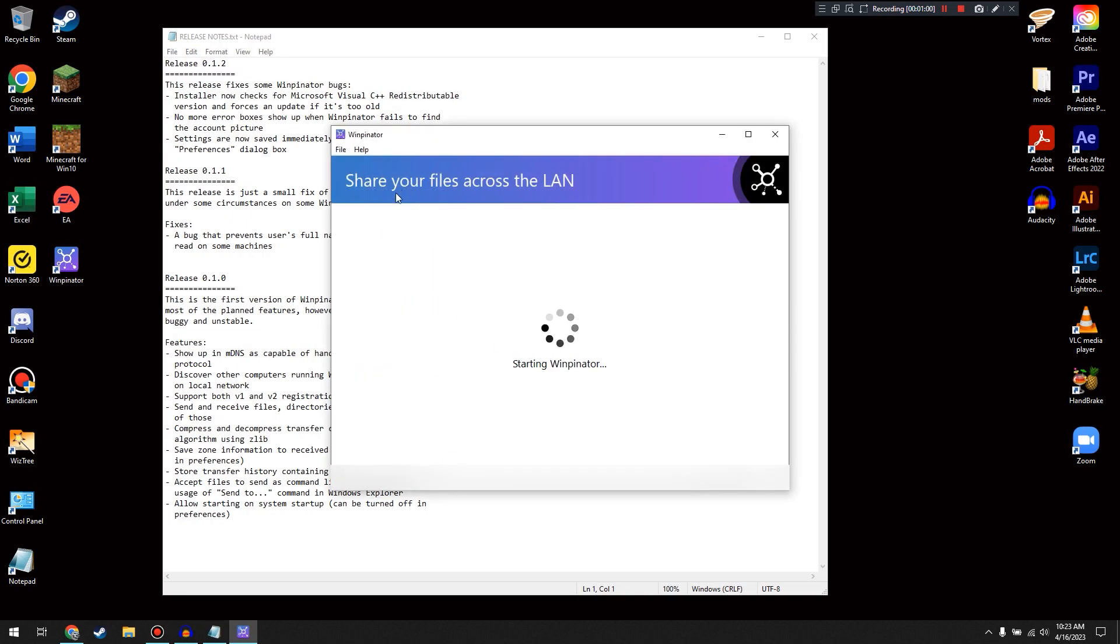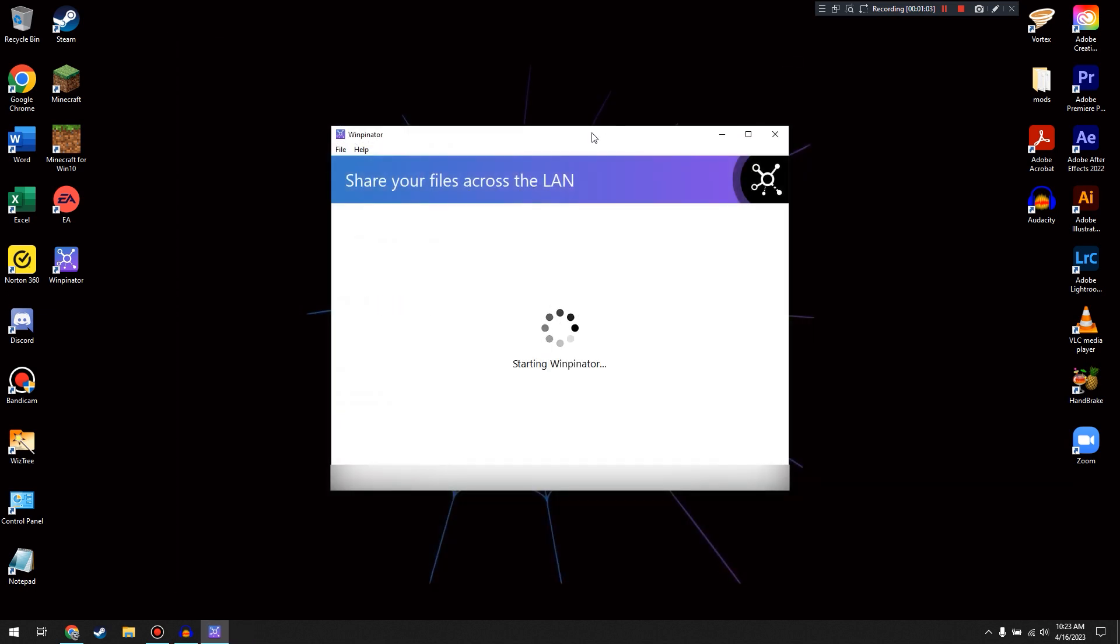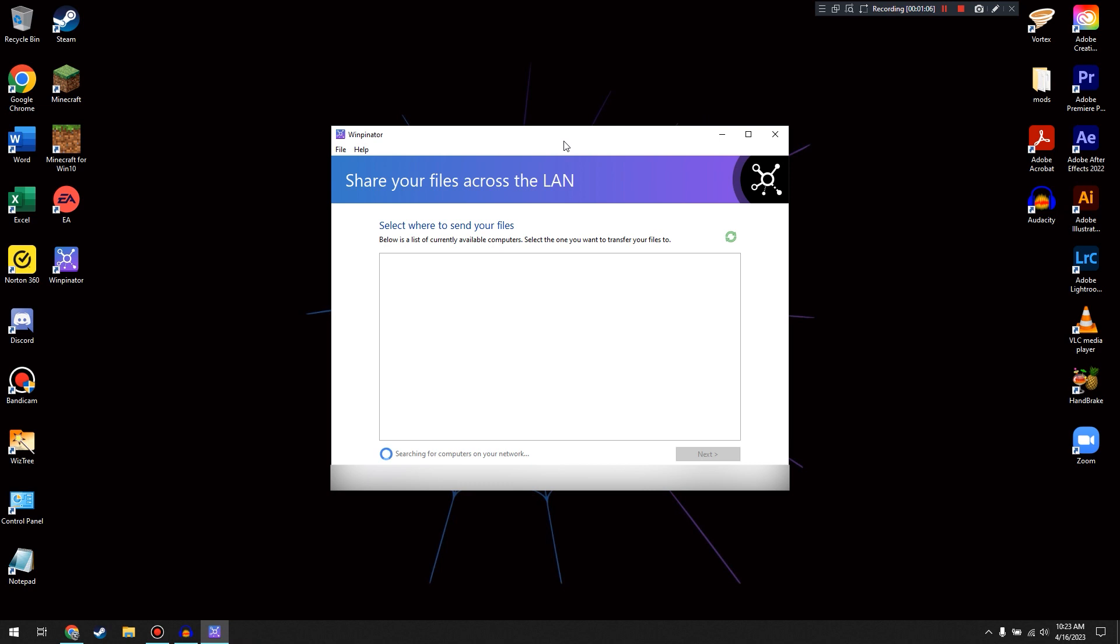So here we have it open. Here's some release notes. We can close out of that for now. And that's the process on the computer.